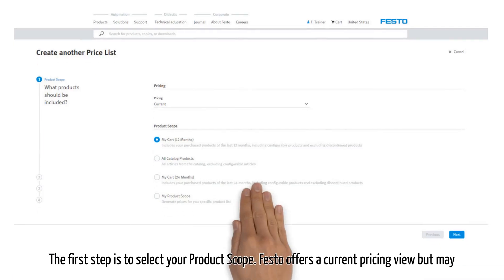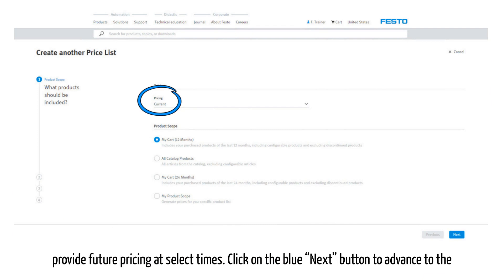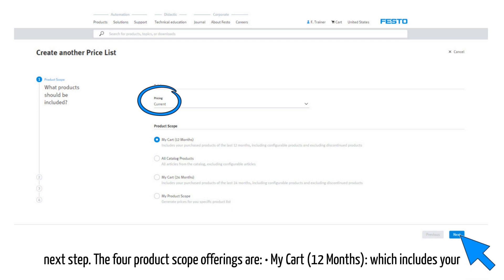The first step is to select your product scope. Festo offers a current pricing view but may provide future pricing at select times. Click on the blue next button to advance to the next step.